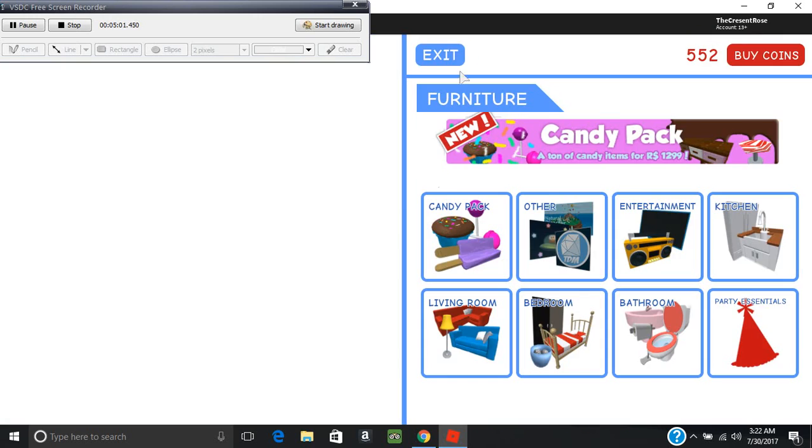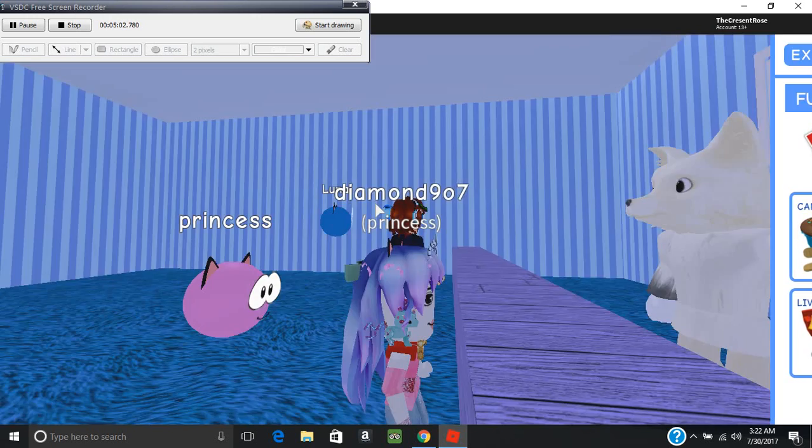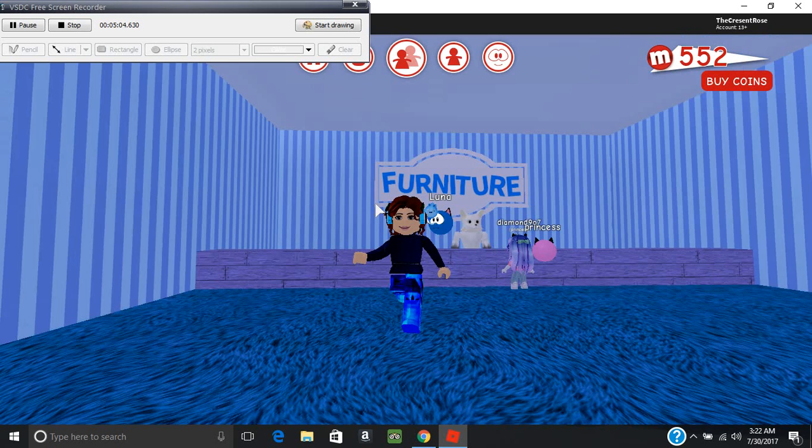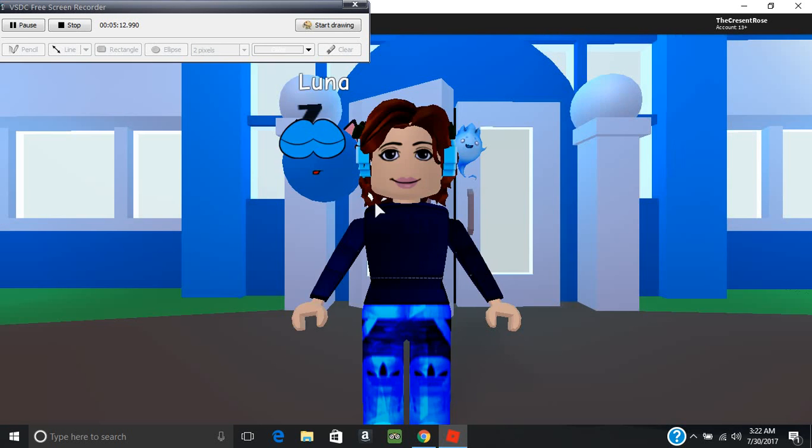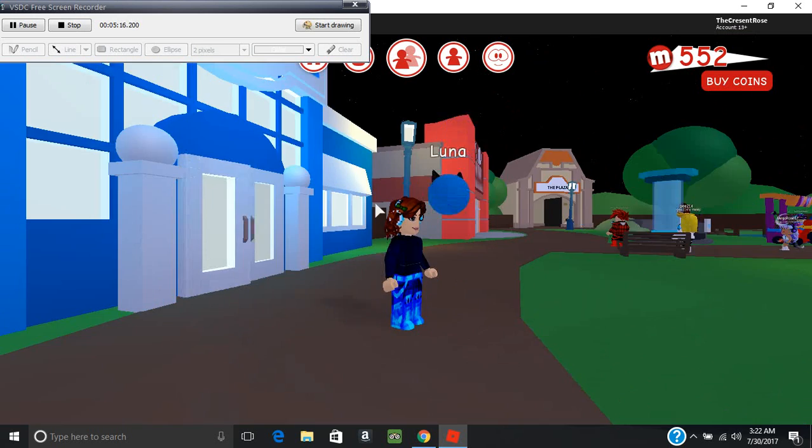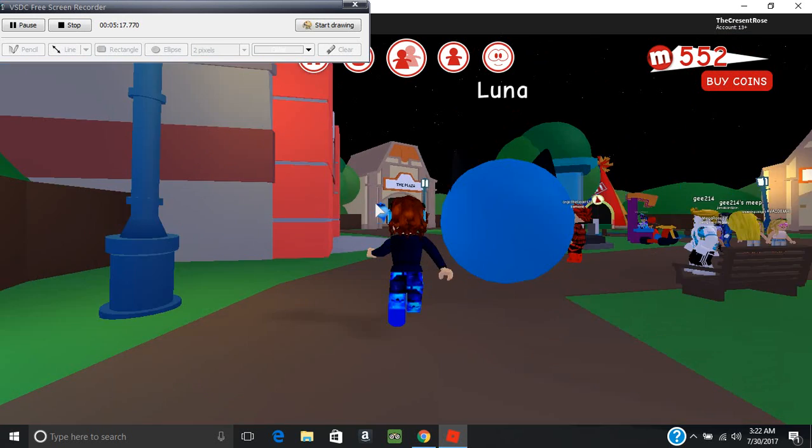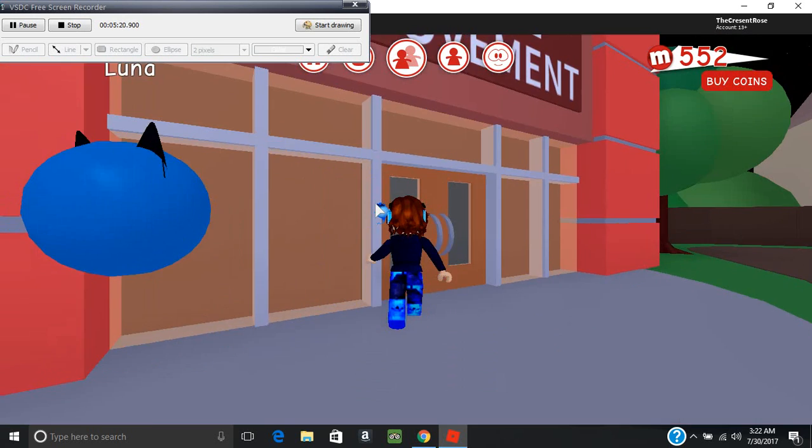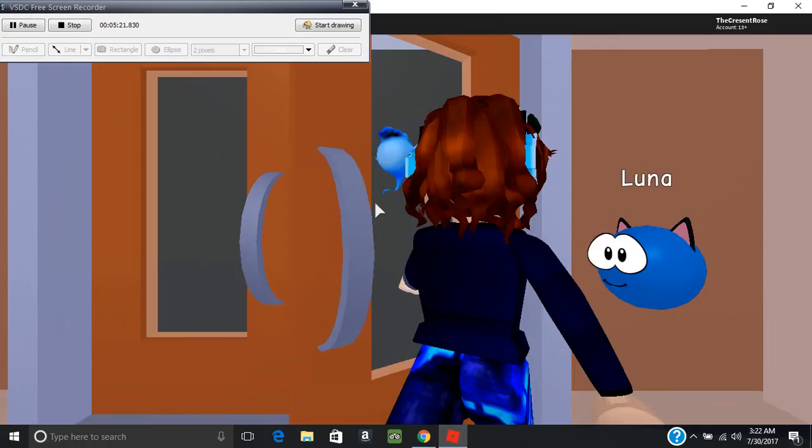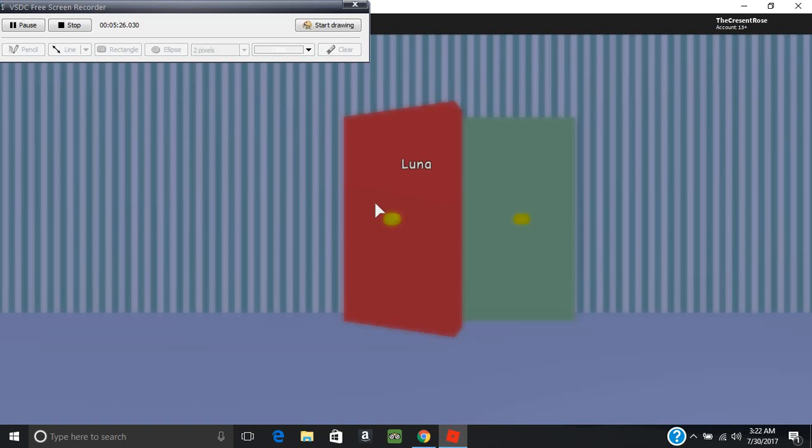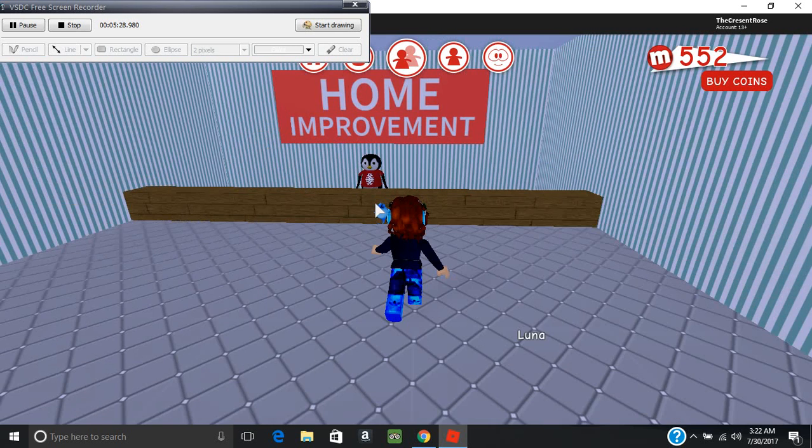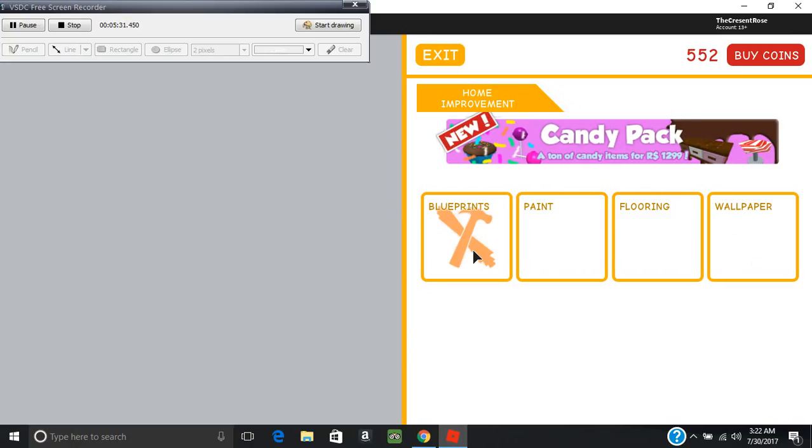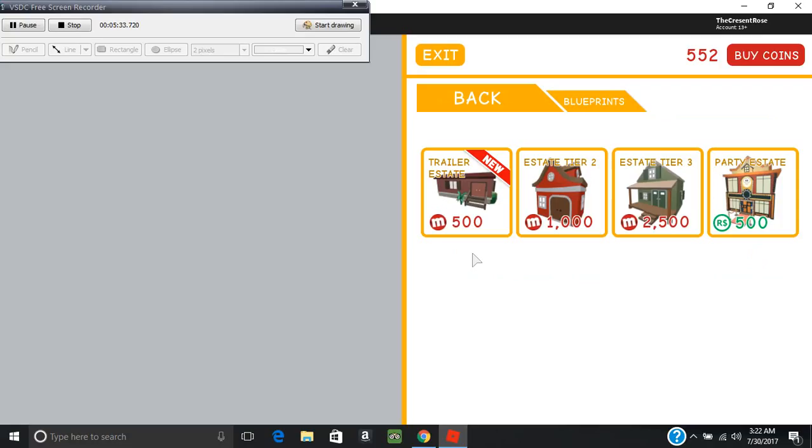Okay, blueprints are essentially what kind of house you want. This is new, it's a trailer estate. Now I have an estate tier 2 house. Your house originally comes with an estate tier 1 house. Now I heard the party estate's really big. You get different paints. Certain paints you can only get with the plus pack. Paint pass, wallpaper.